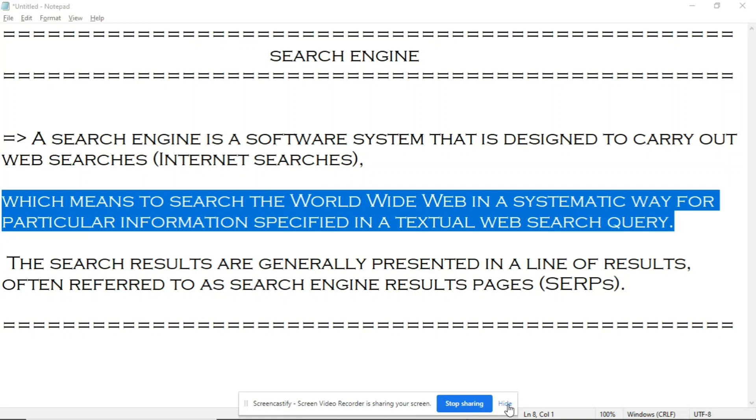Hey guys, hope you all are doing well. In this video we will learn how to create a search engine like Google. As you know, a search engine is a software system that is designed to carry out web searches.